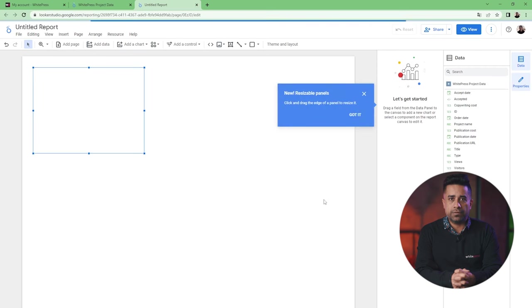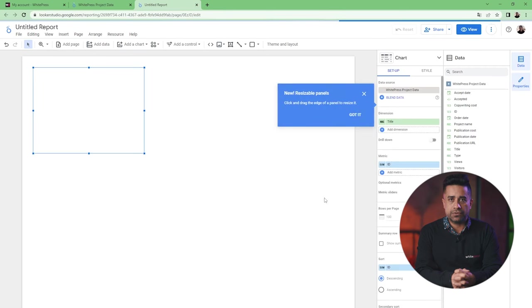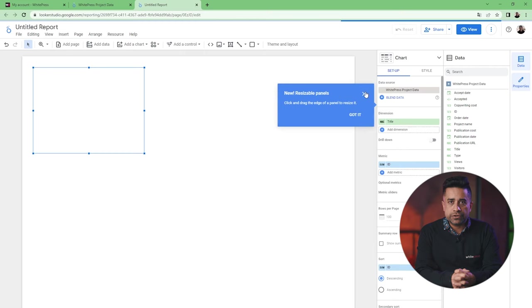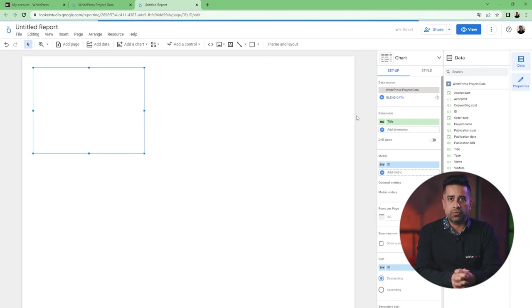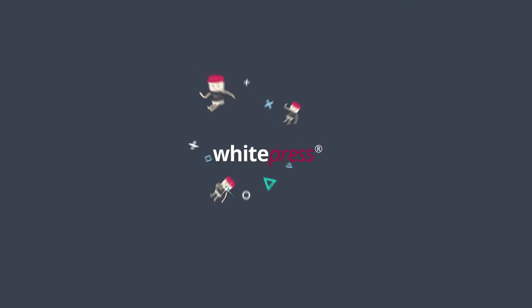WIPRESS project data will appear as the source, and now what you need to do is organize all the data you have into a report. There you have it. Thank you.